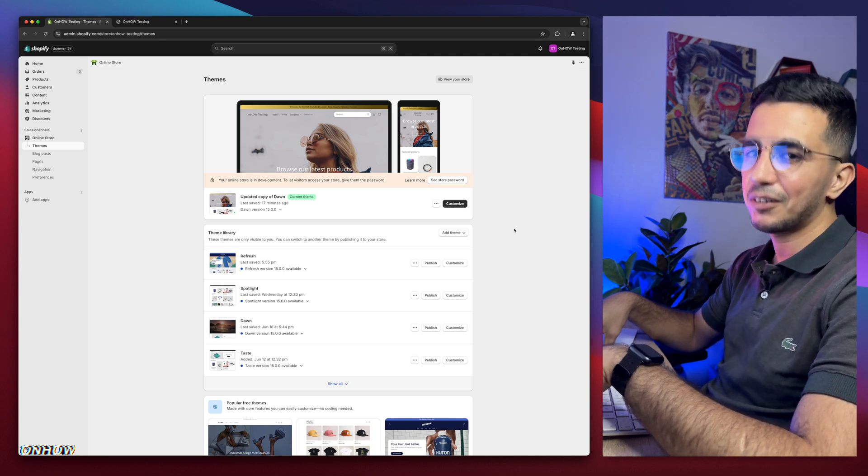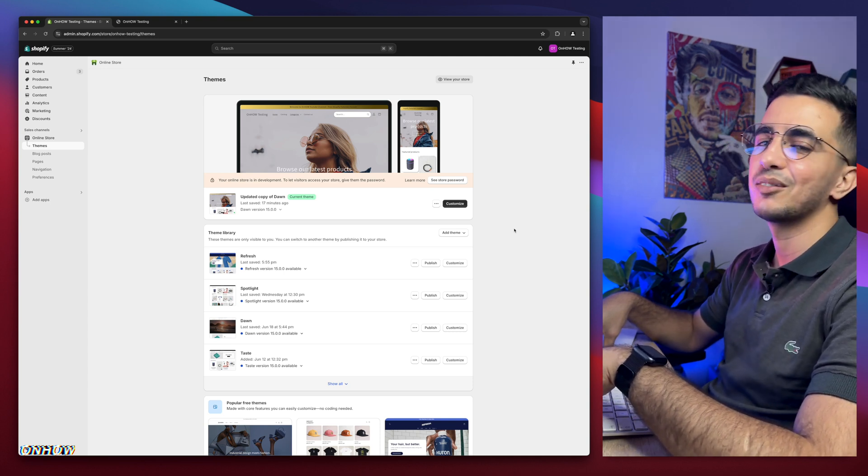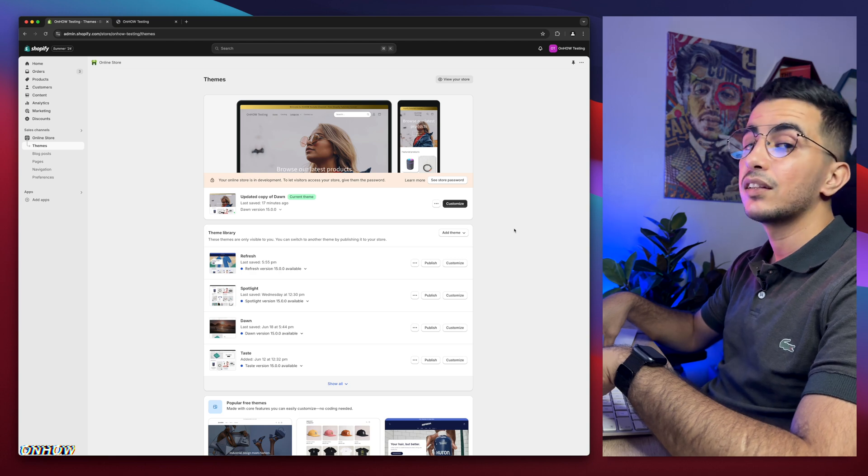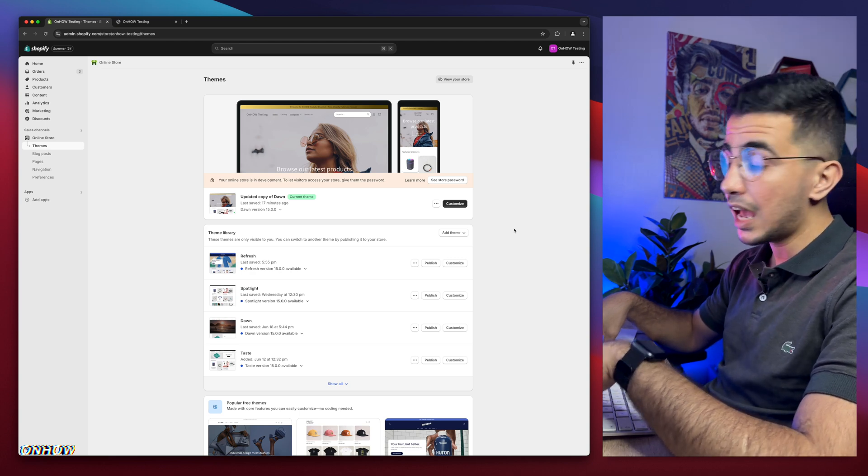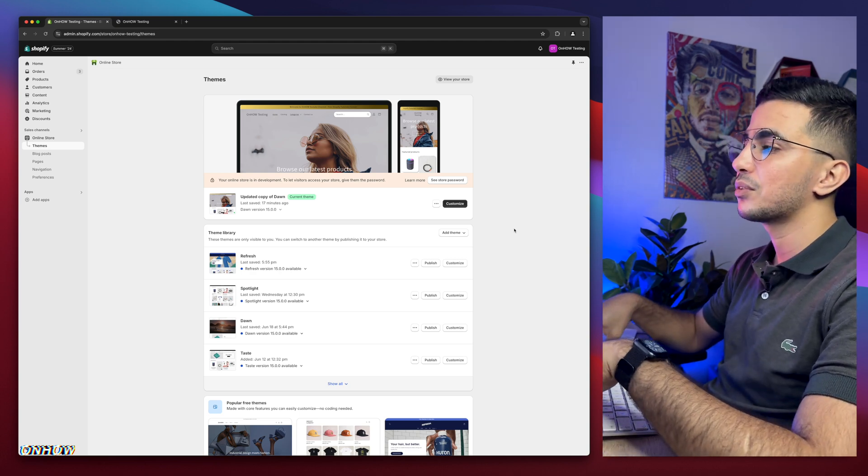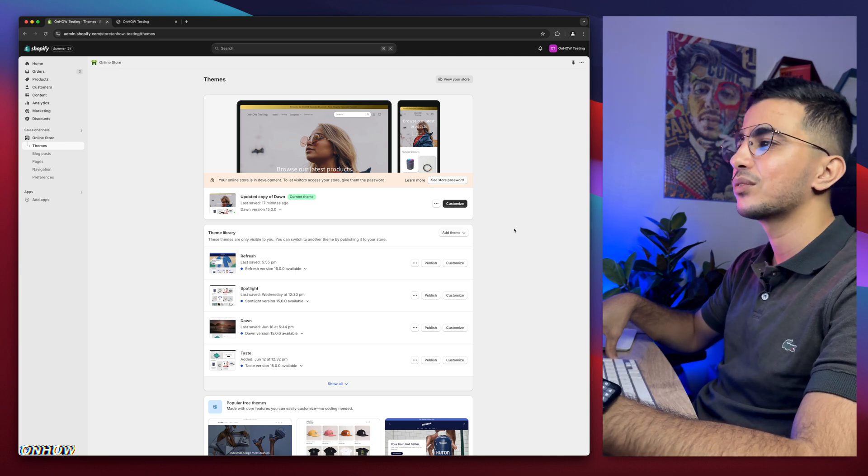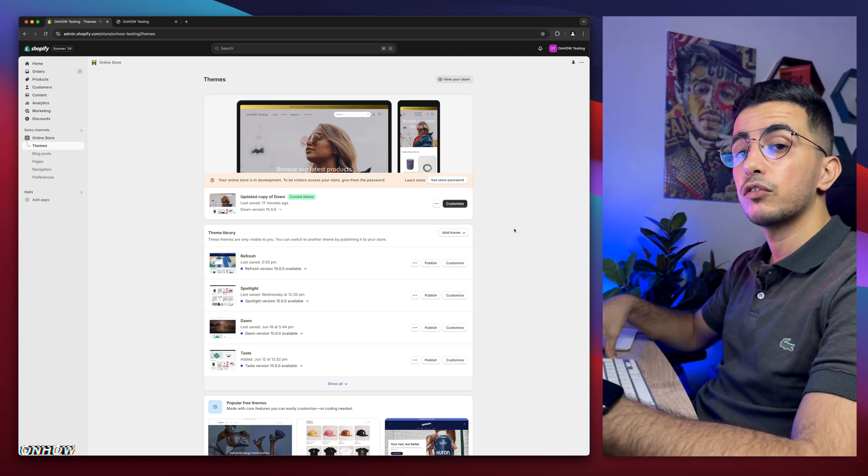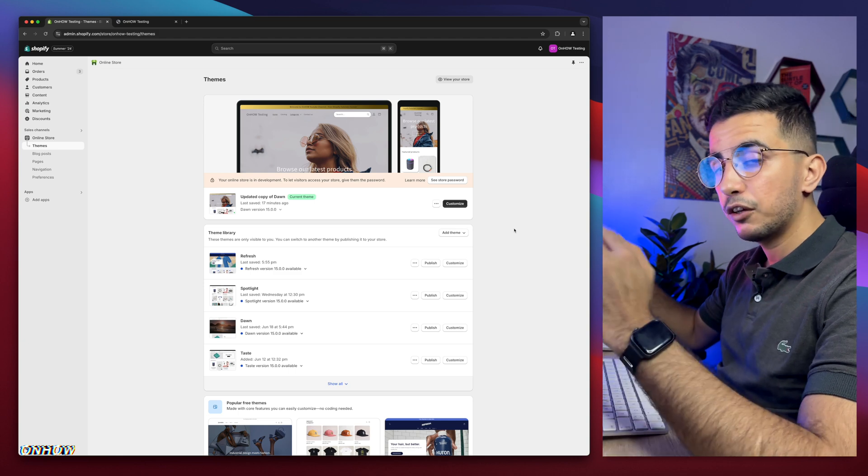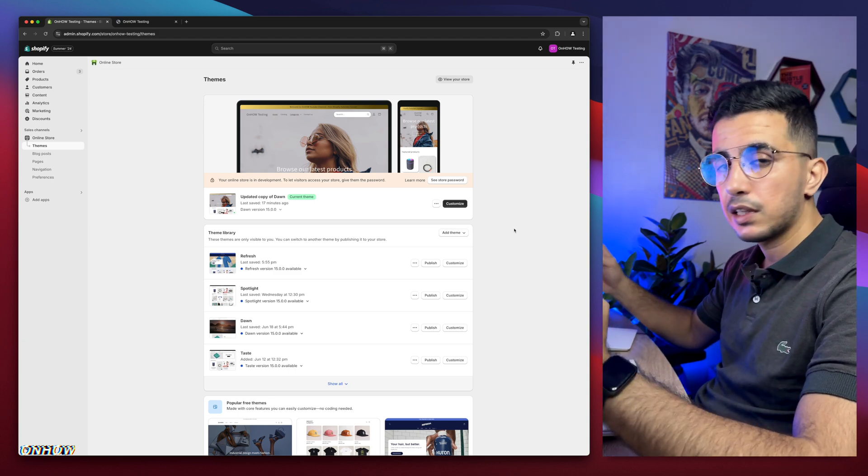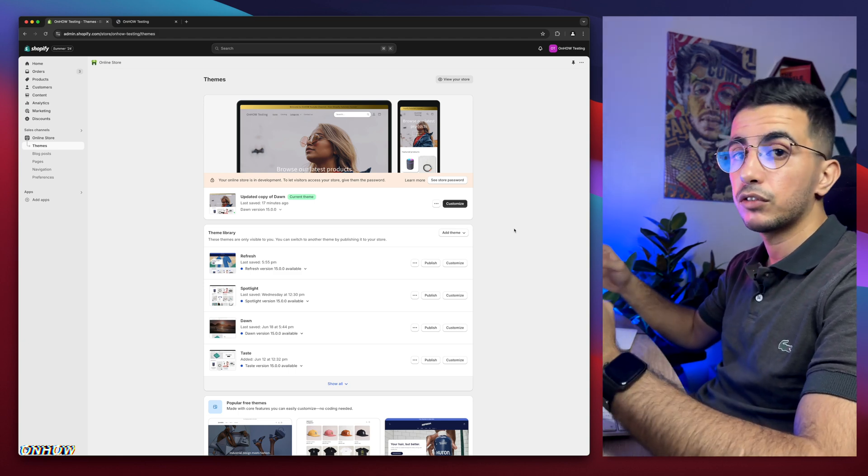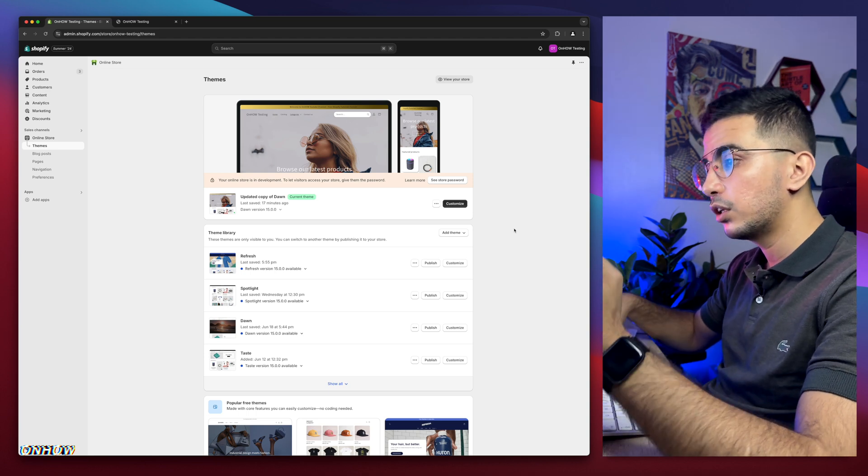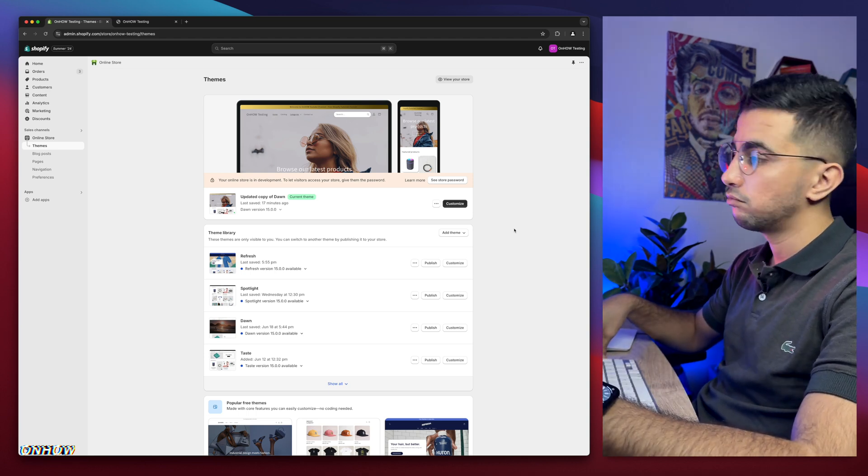So anyway, here I am back again with another requested video, which is how to make the collection image full width as a banner on your Shopify store. And we will do that by using our own custom code. And we will make the normal picture for the collection taking full width on the page, just like a banner.